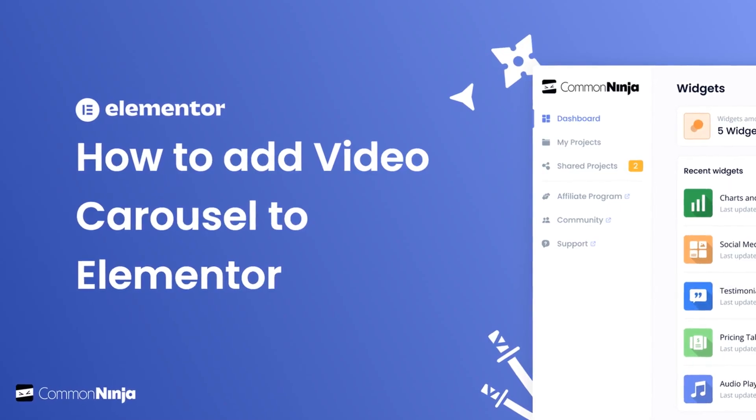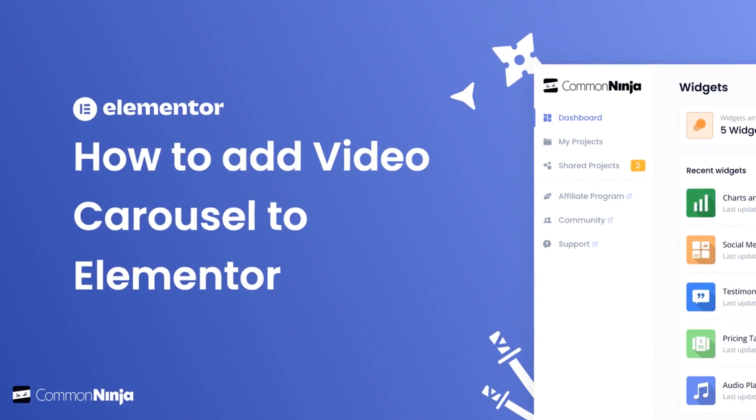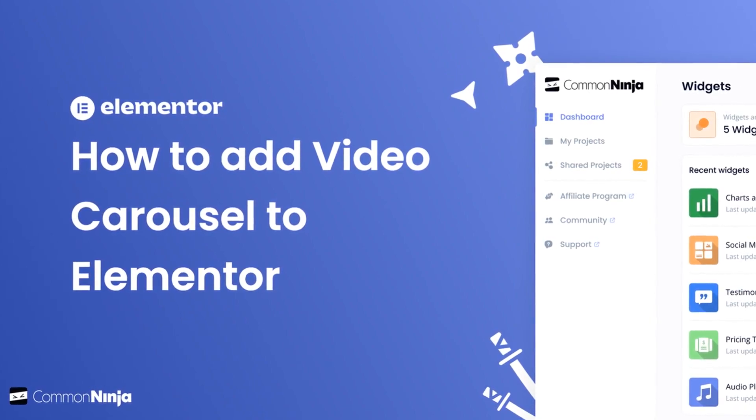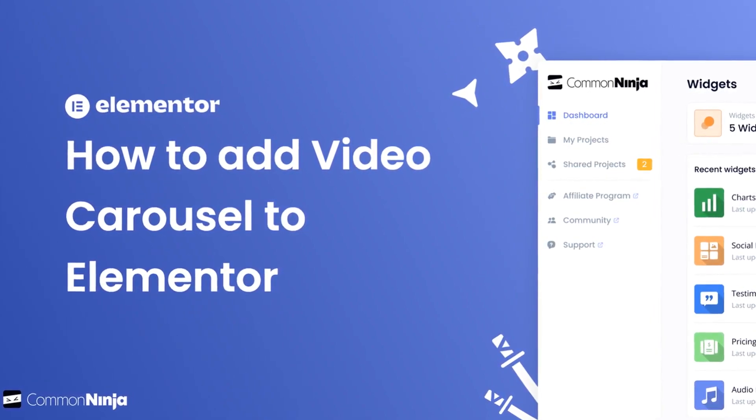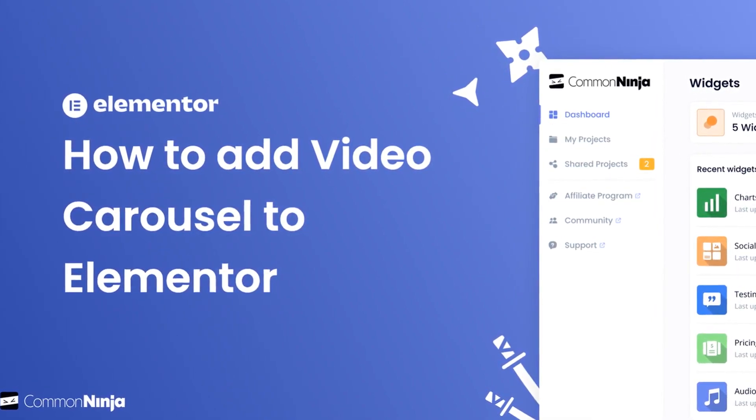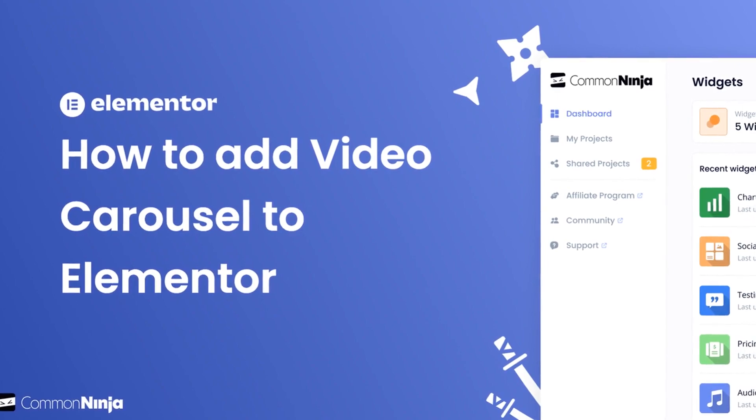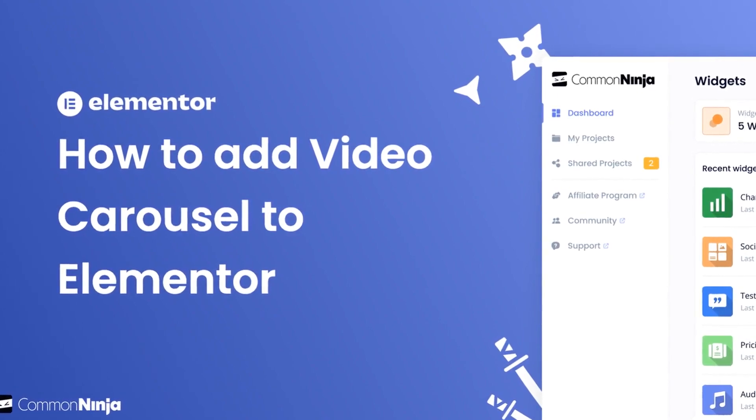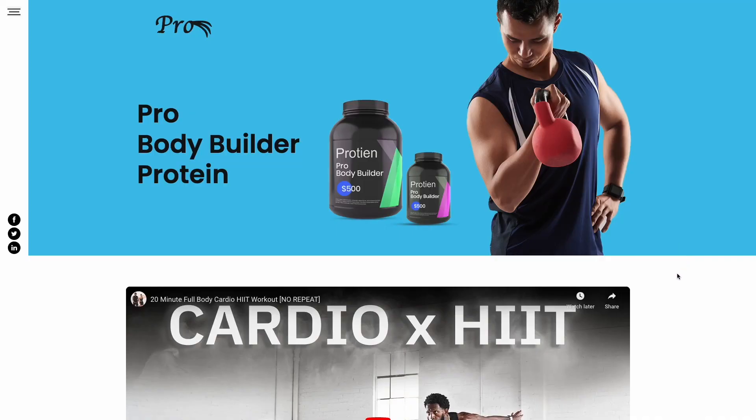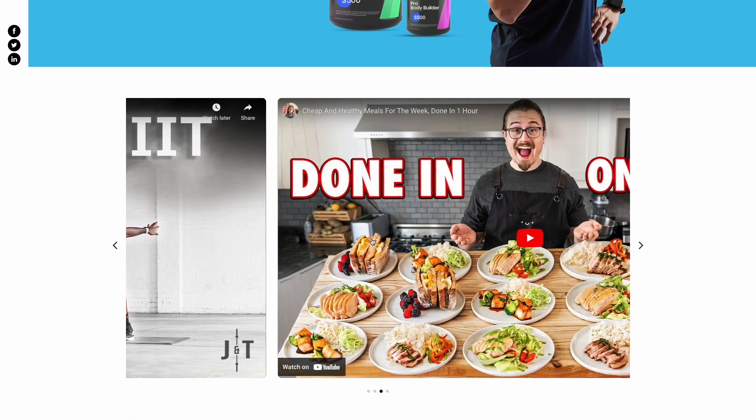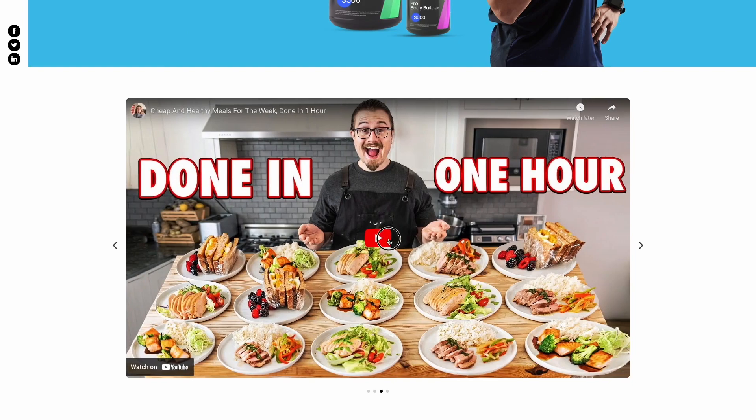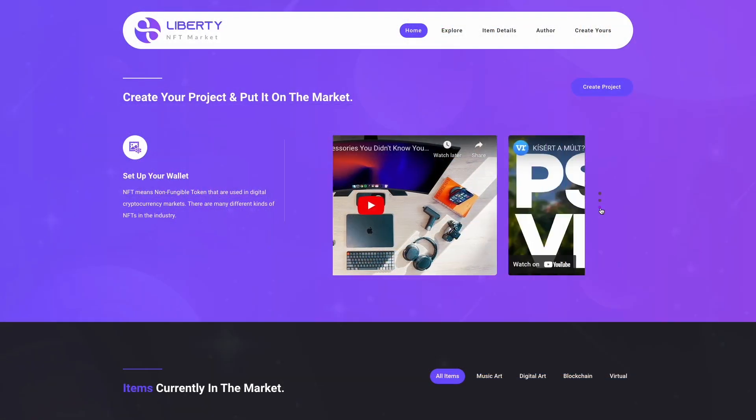Hi, my name is Daniel and in this video I'll show you how to create a video carousel and add it to an Elementor website. The video carousel is a great addition to any website.